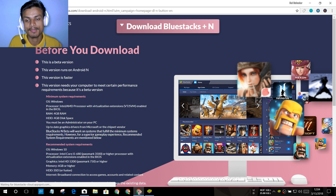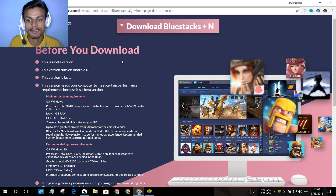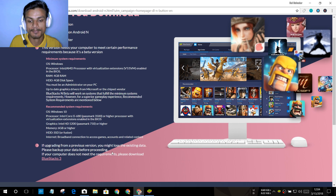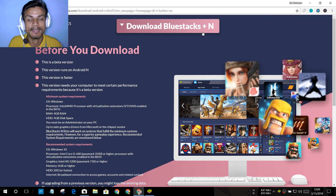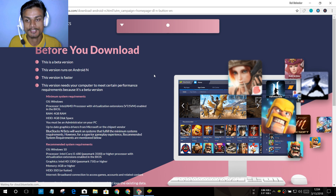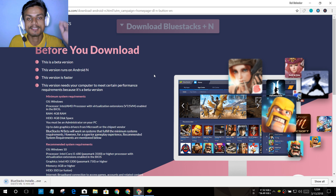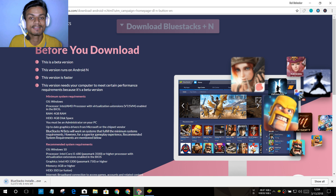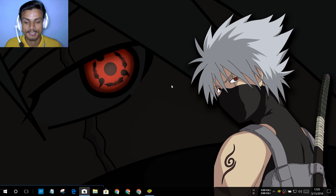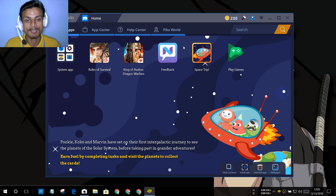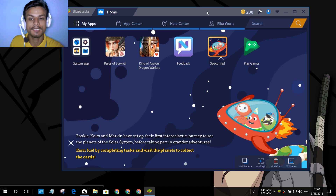It will open a new web page where you can read the system requirements. After that, just click on 'Download BlueStacks Plus N' and it should start downloading the Android 7 emulator for your Windows PC. I've already installed it — installation is really simple, you just install it like any other program. Now let me show you how the Android 7 Nougat emulator looks.